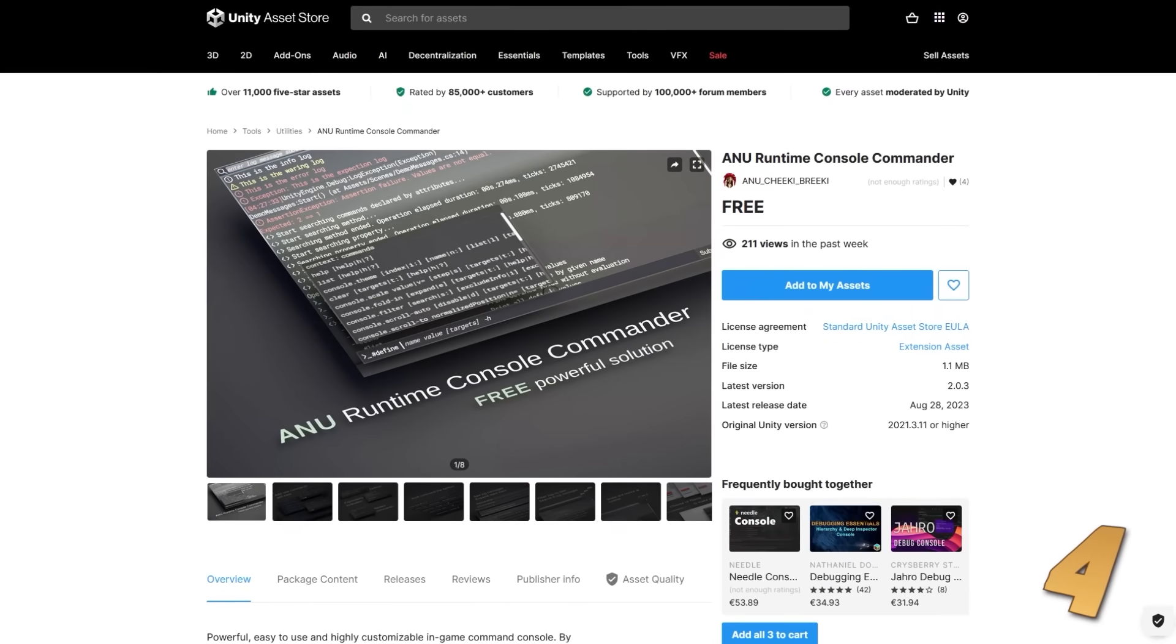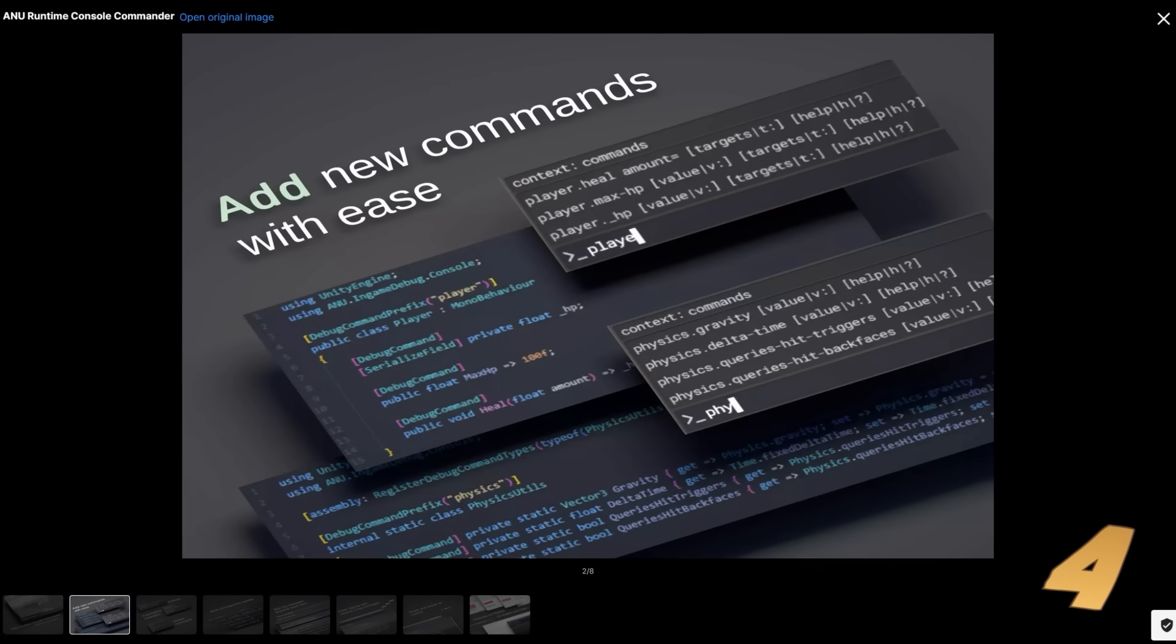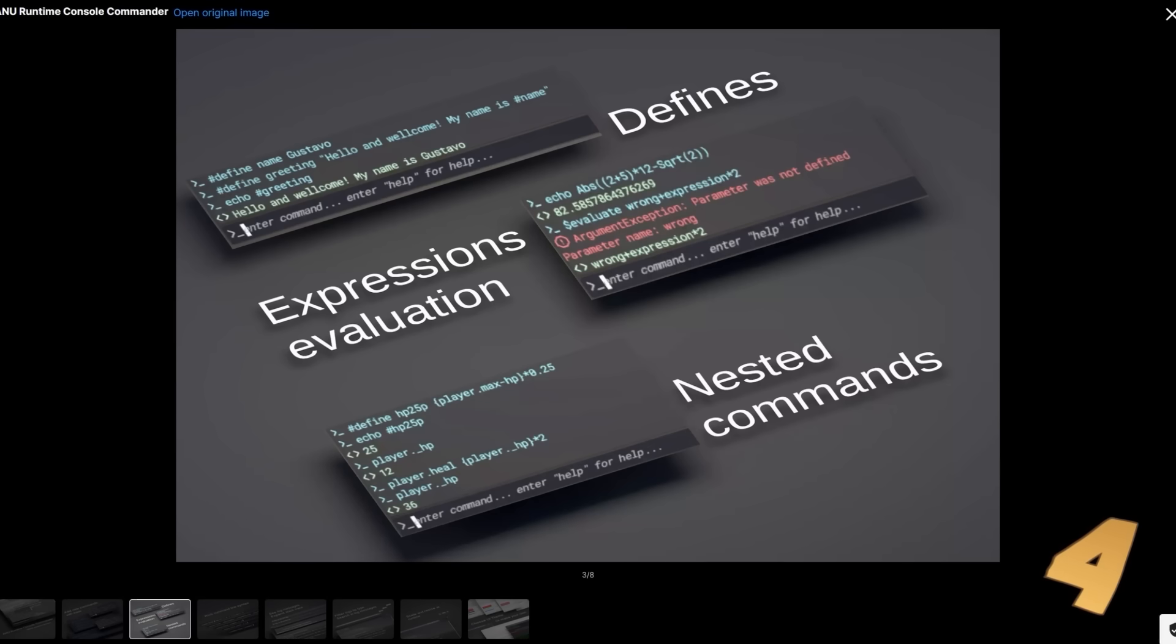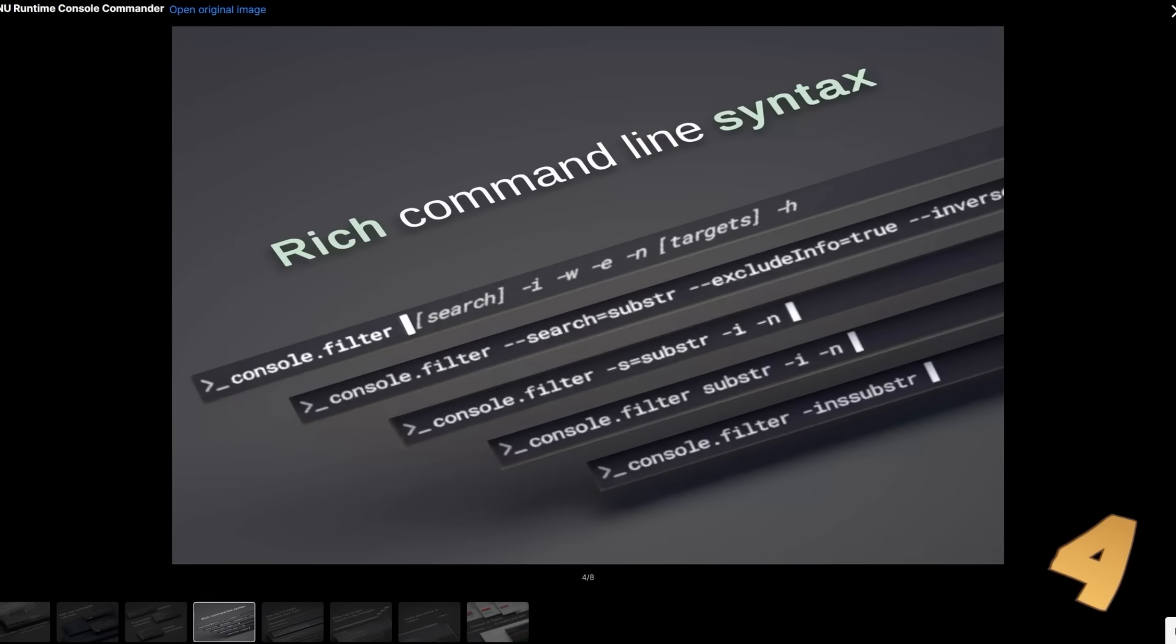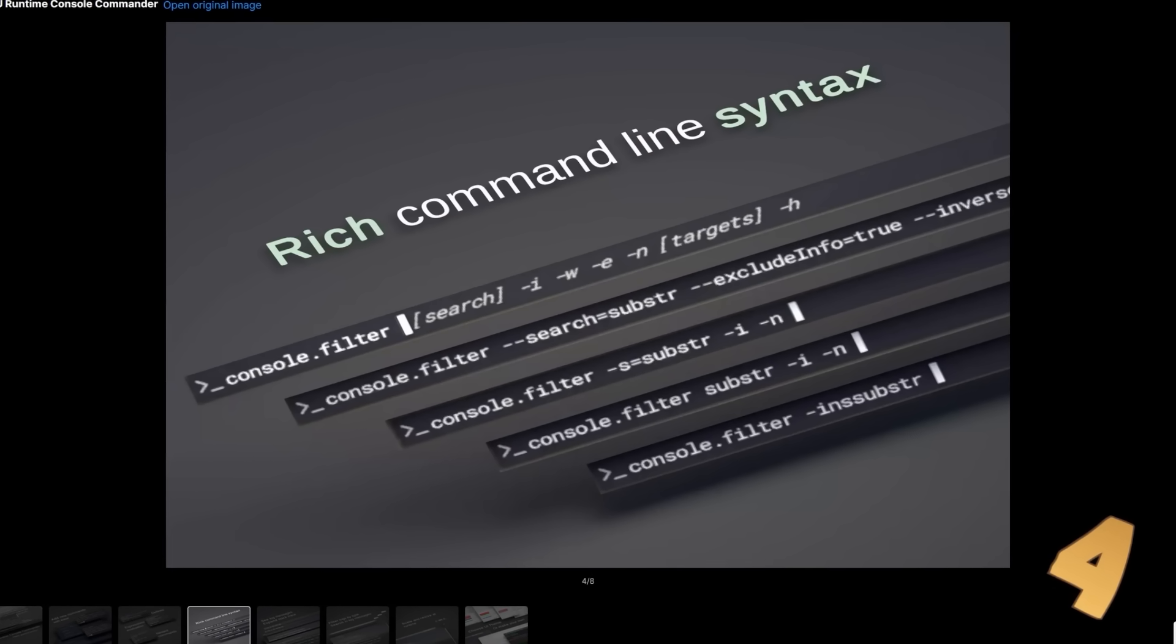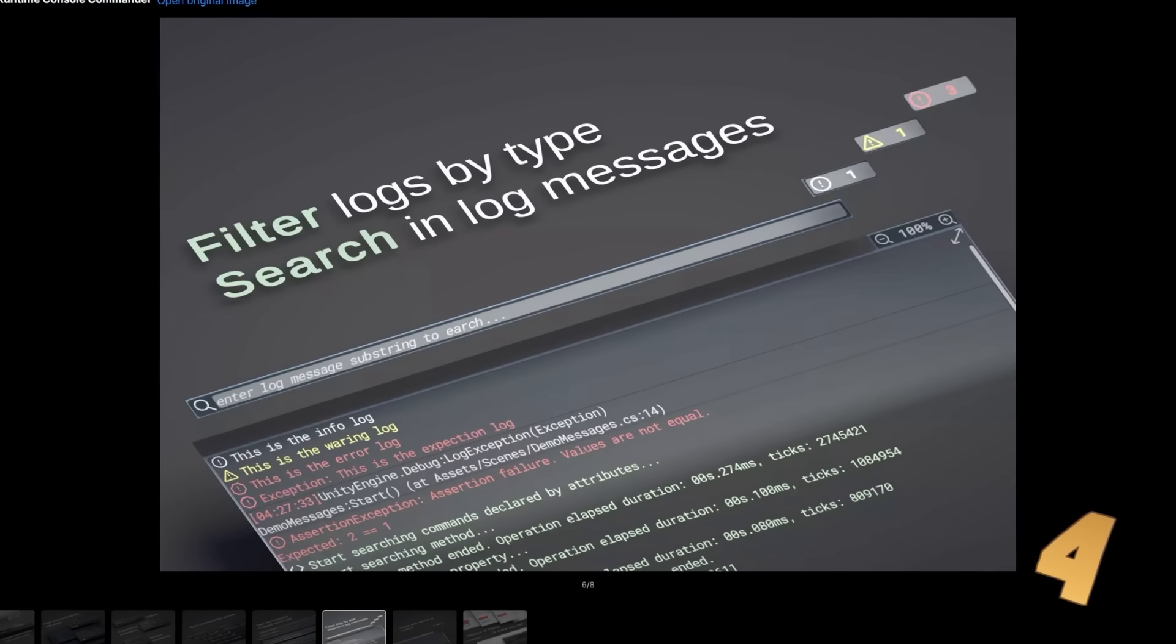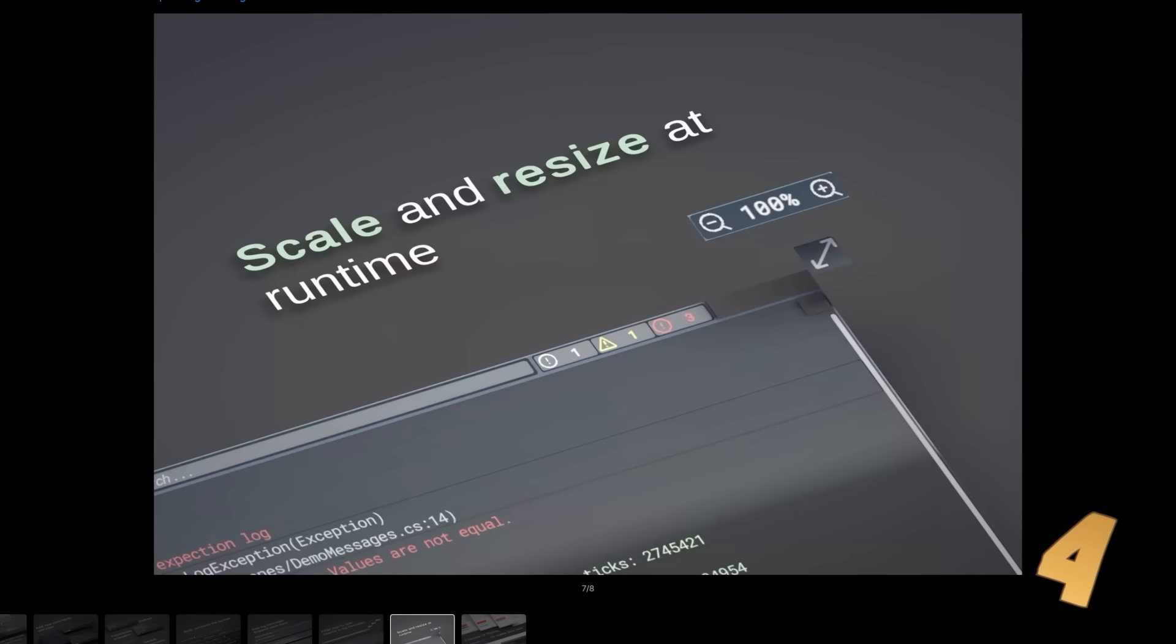And up next for a nice runtime console, here's one. It feels like lately, every month there's at least one excellent console. I guess that's great for developers who want excellent free tools. A console like this one is one of the most useful tools you can have. This one seems to be very well-built with lots of features. It even includes the ability to easily add your own commands with just one simple attribute.